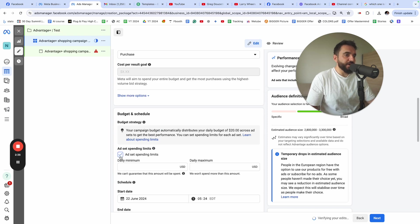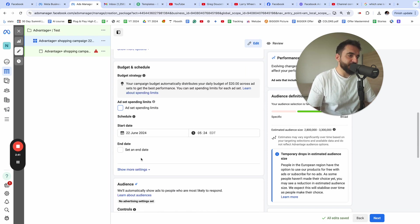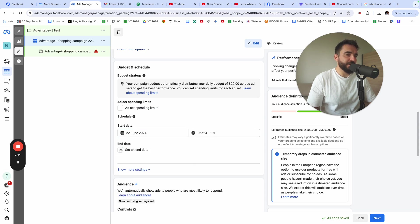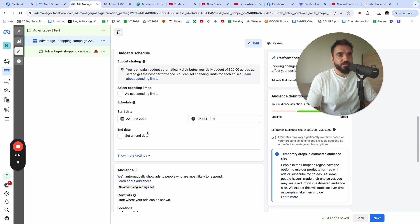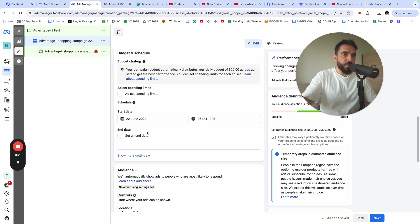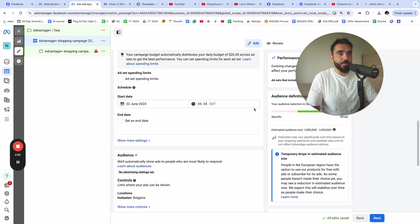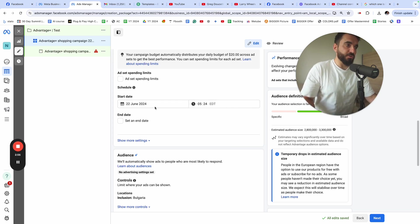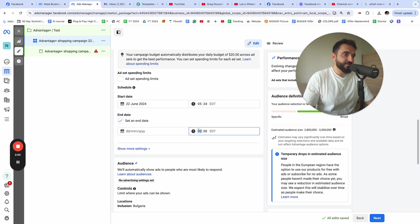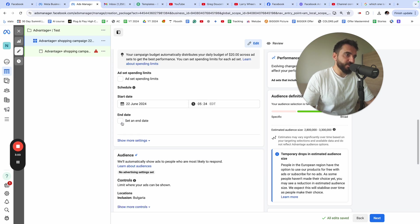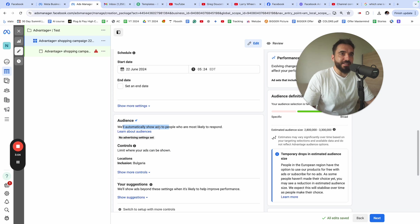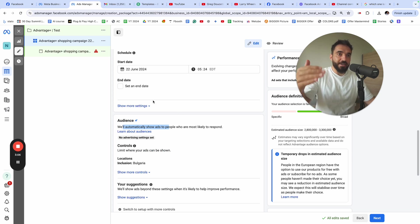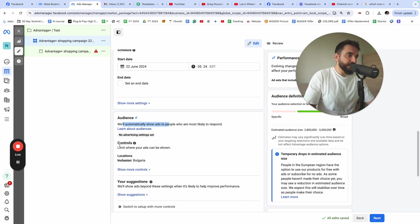You can add a spending limit, but I'm just going to leave this empty. You can set a start and an end date in case you want to run a campaign that you want to post in the future automatically. Facebook will automatically pause your campaign if you select the end date. If you choose the time audience here, Facebook is automatically selecting your audience. This is why they created the advantage plus campaign.